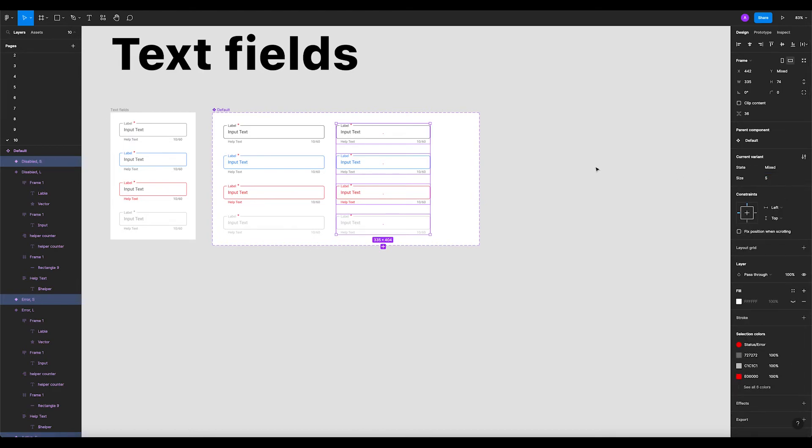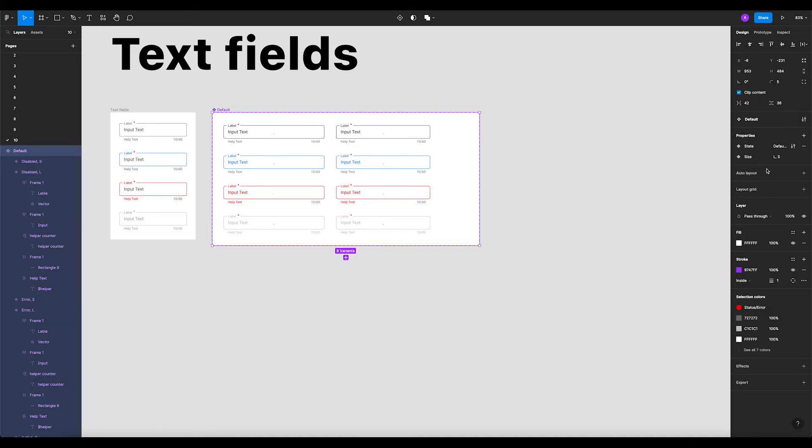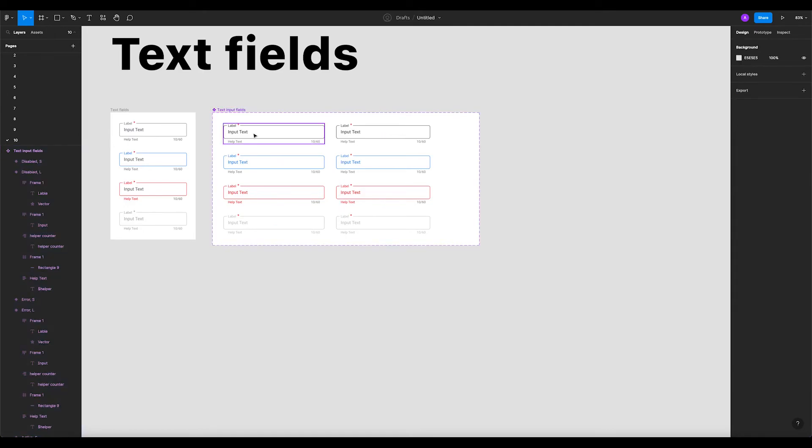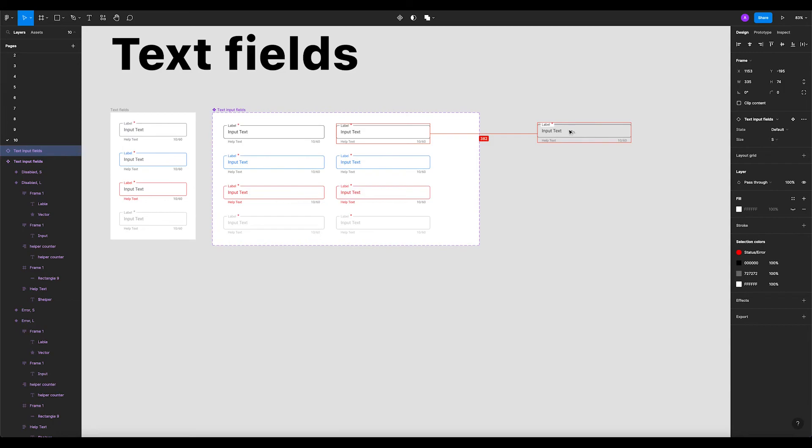All this input fields can be size S. So now we have our large text input fields and our small input fields. Let's name them text input fields.